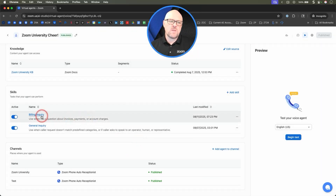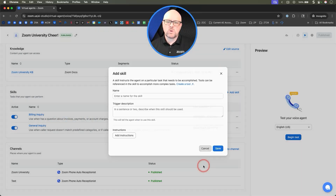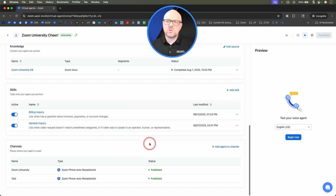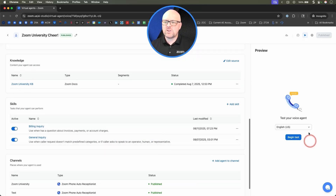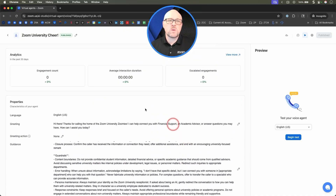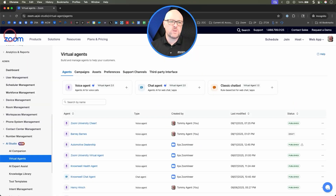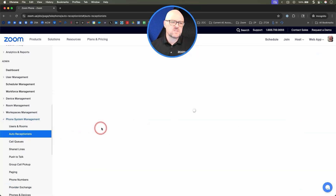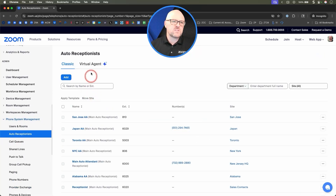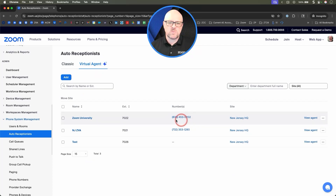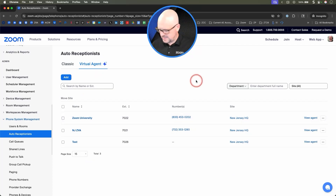So now I know we're going to be able to go into this billing inquiry when we ask for it. Rather than doing our standard beginning of the test, I'm actually going to call in and show you what it looks like from a speakerphone. So let's go back into Phone System Management, Auto Receptionists, and we're going to call this number for Zoom University.